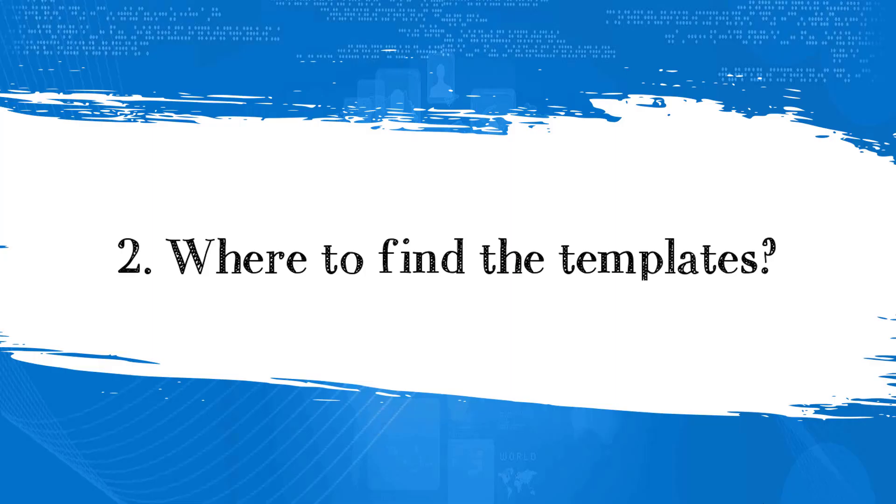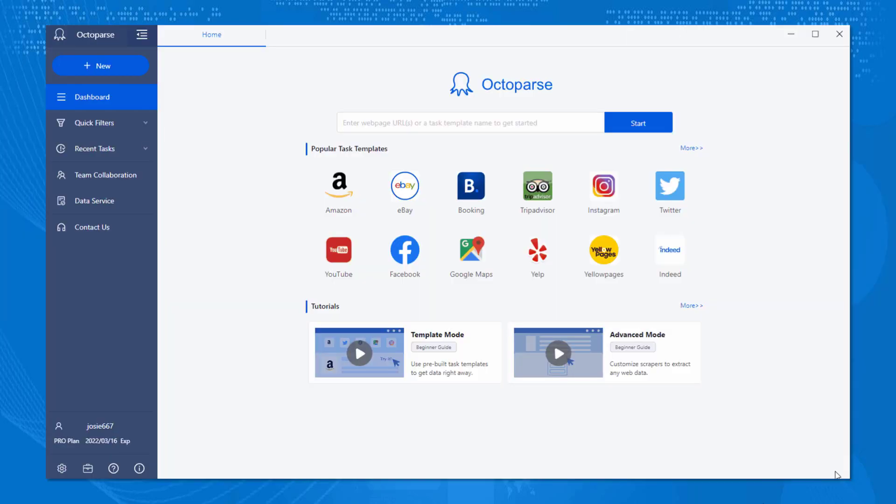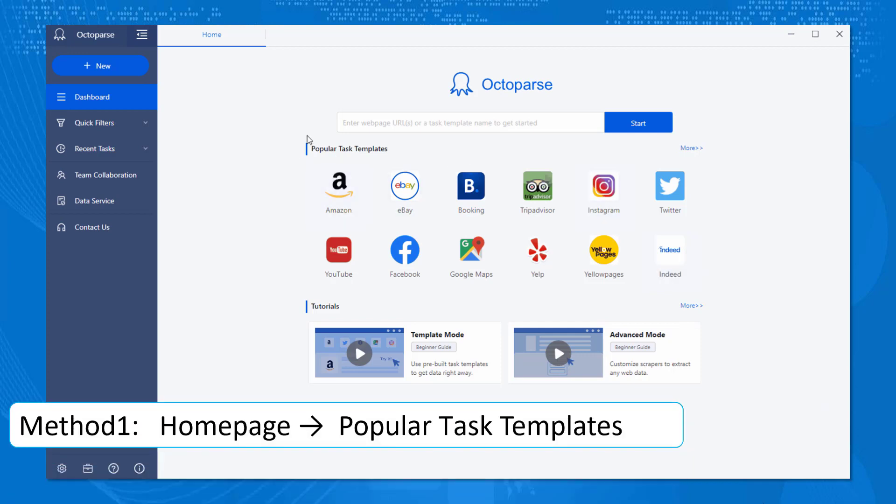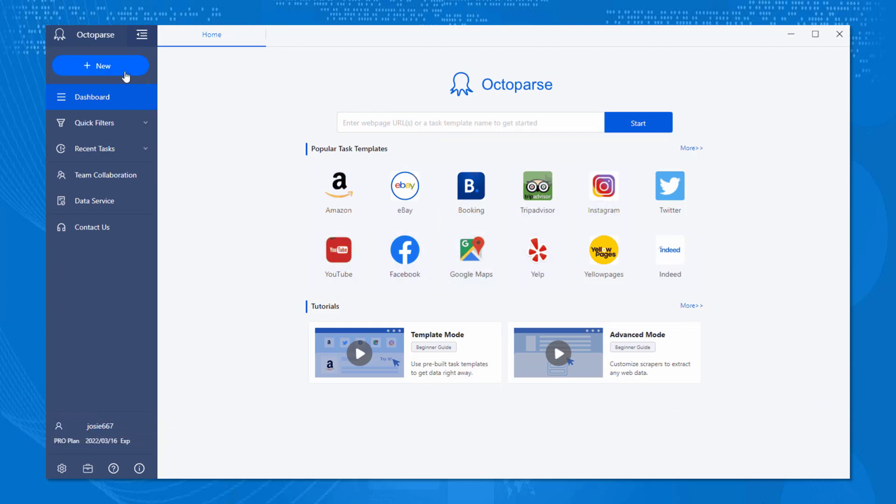Where you can find the templates? Here we provide you with three methods. Number one, find them in your home page. After login, you'll see multiple templates shown on the popular task templates, including one named Google Maps. If you see a different case, don't worry.